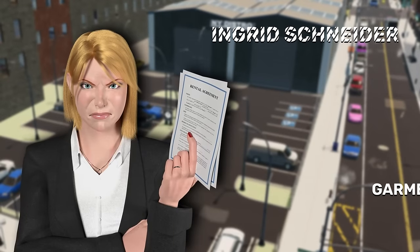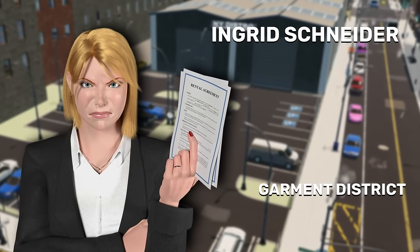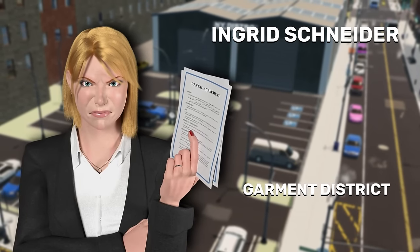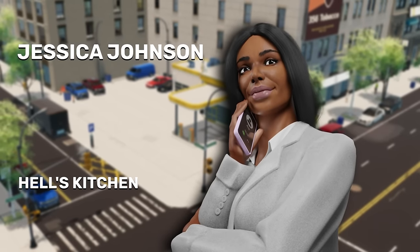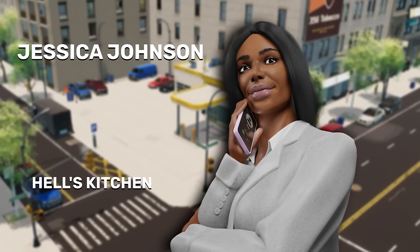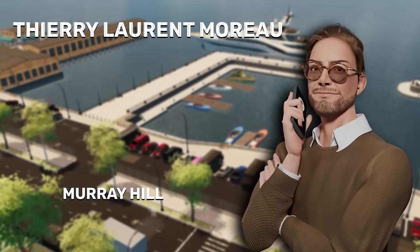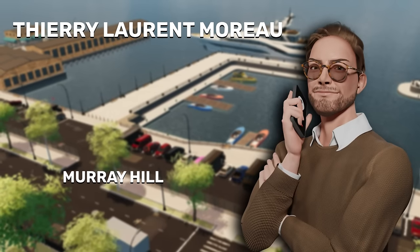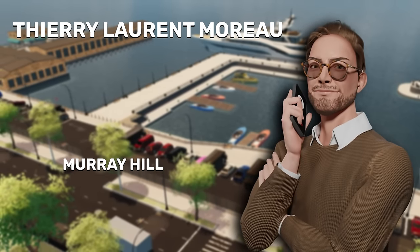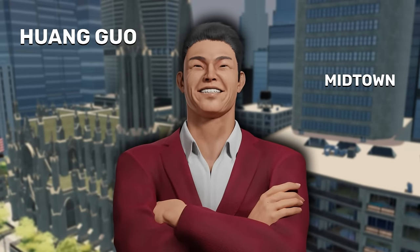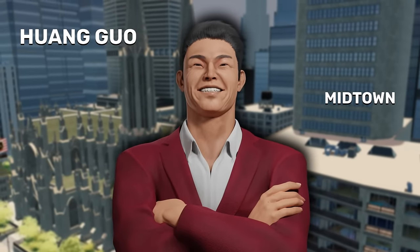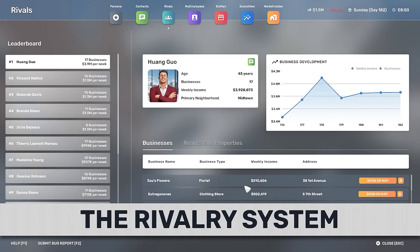It's a thrilling update, introducing new dynamics, challenges, and opportunities to take things to the next level. Let's check out the exciting features awaiting you. First and foremost, let's introduce you to the Rivalry system.